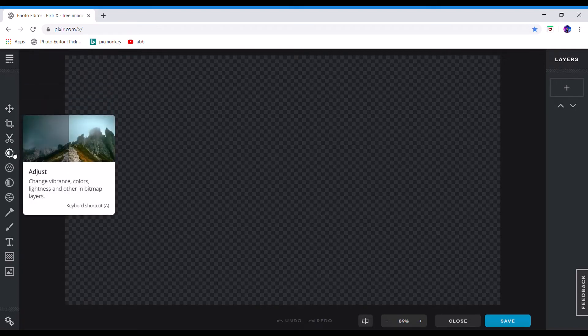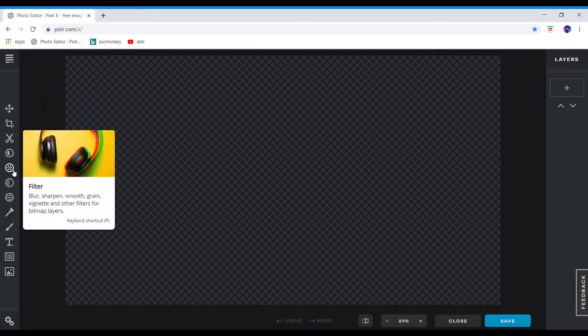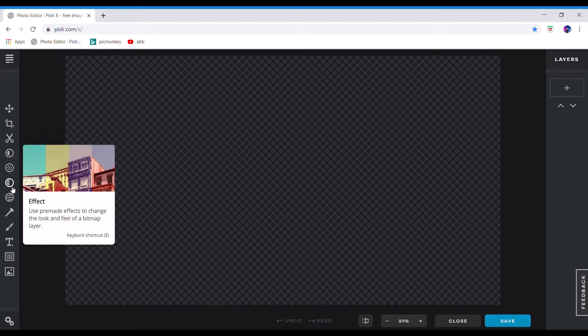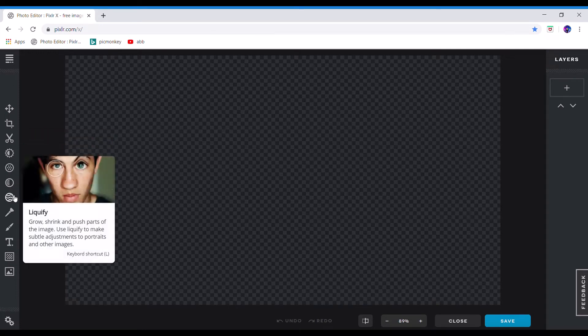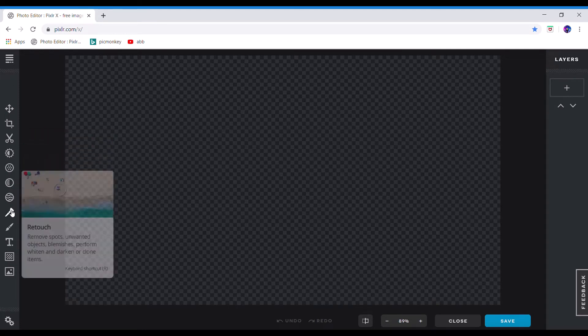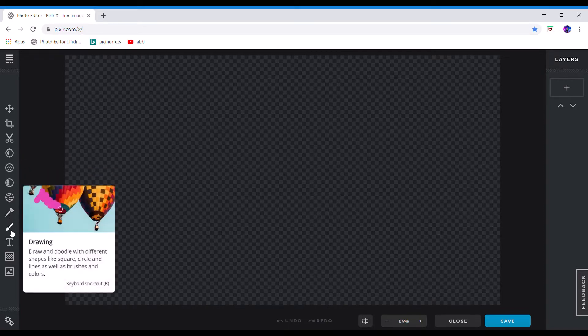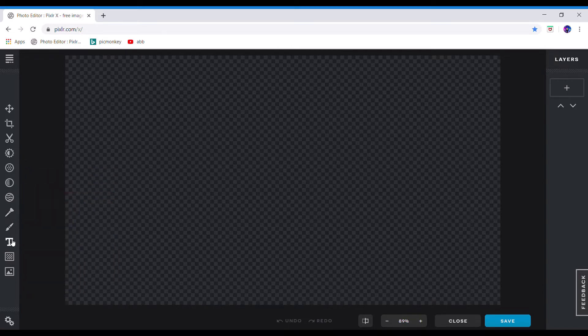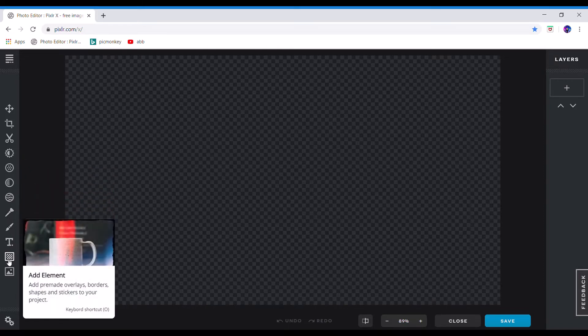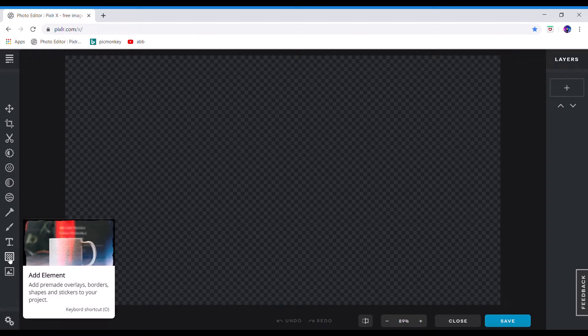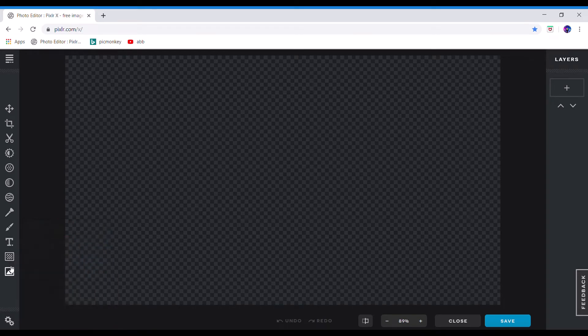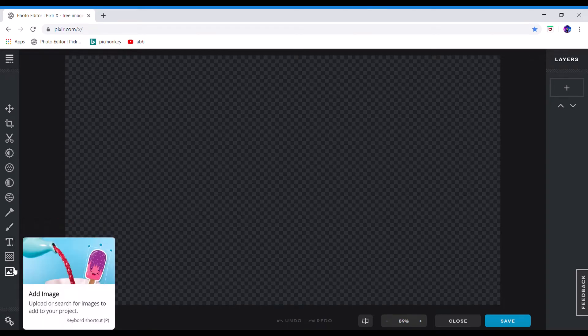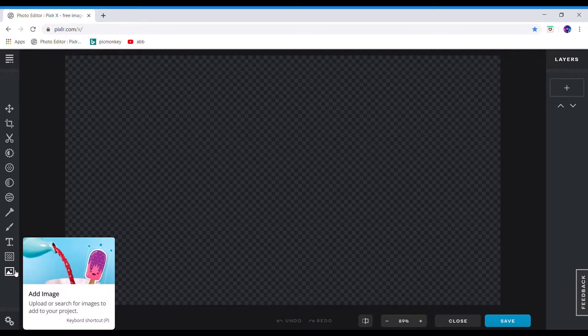And then you got your tools. You got your arrange, you can crop, you can cut out, you can adjust, you can filter, you can put effects, you can make stuff weird, you can retouch, you can draw, add text as I use that a lot, you can add different stuff, shapes and stuff, and then here is your add image.